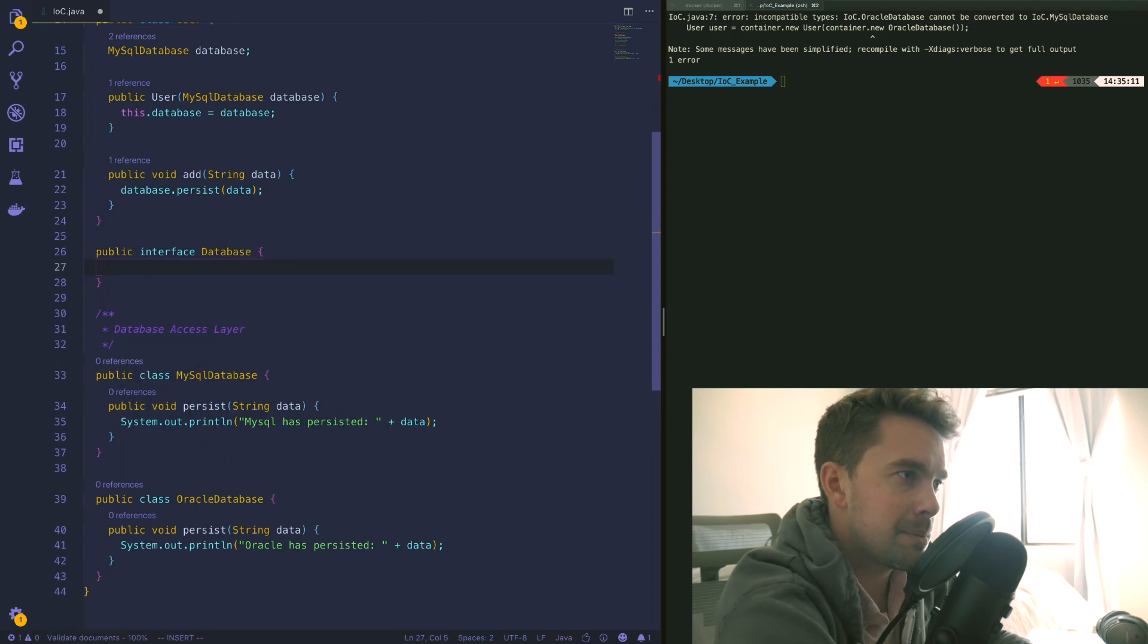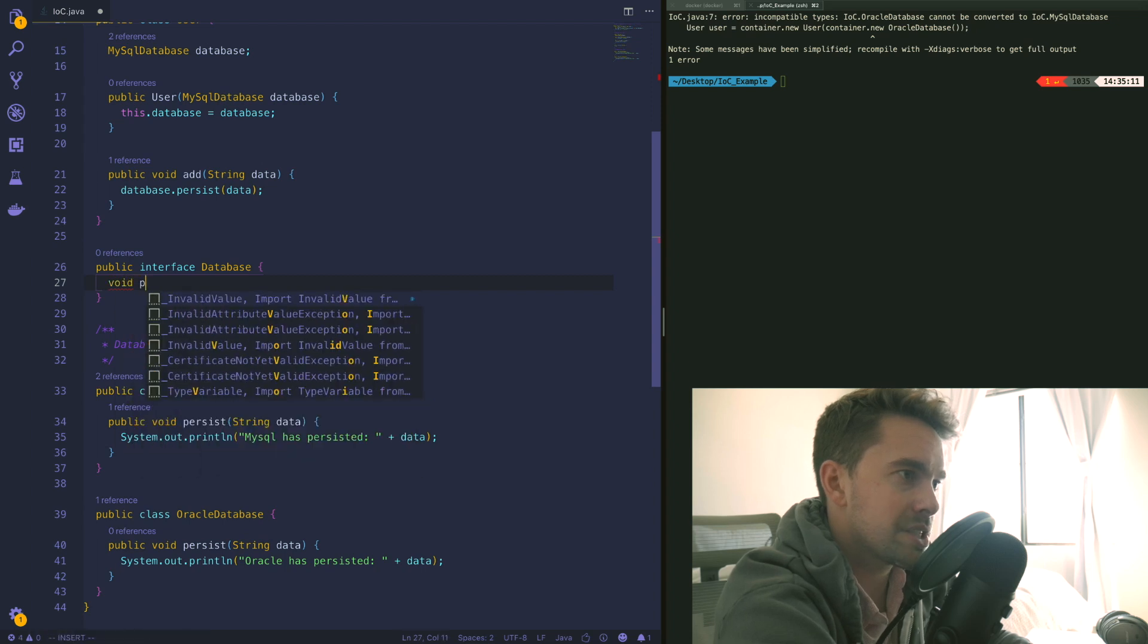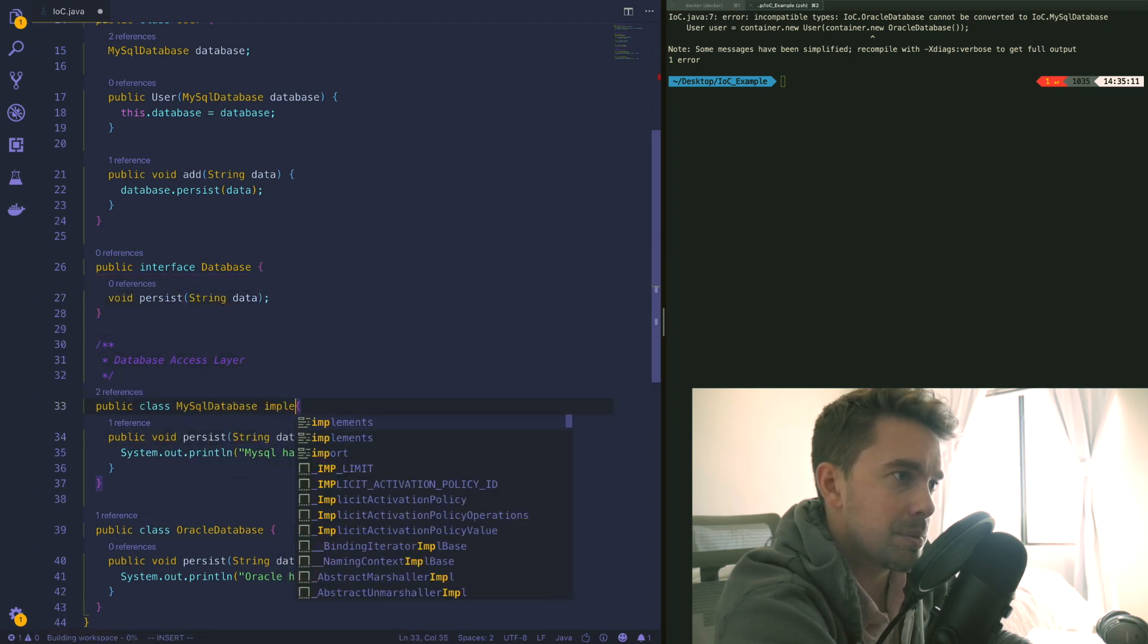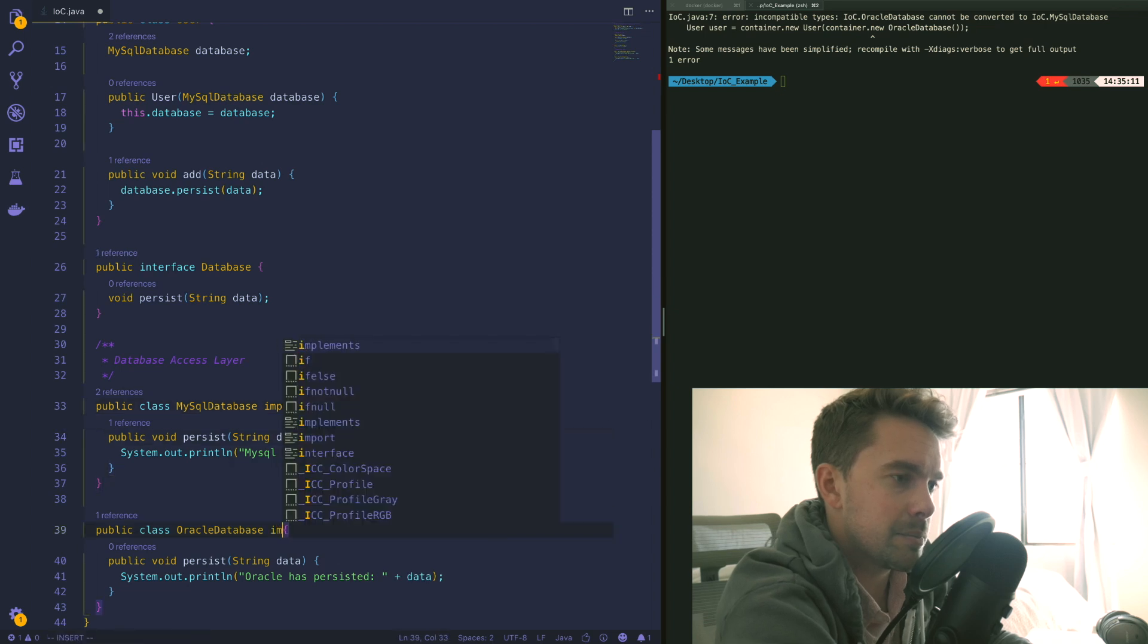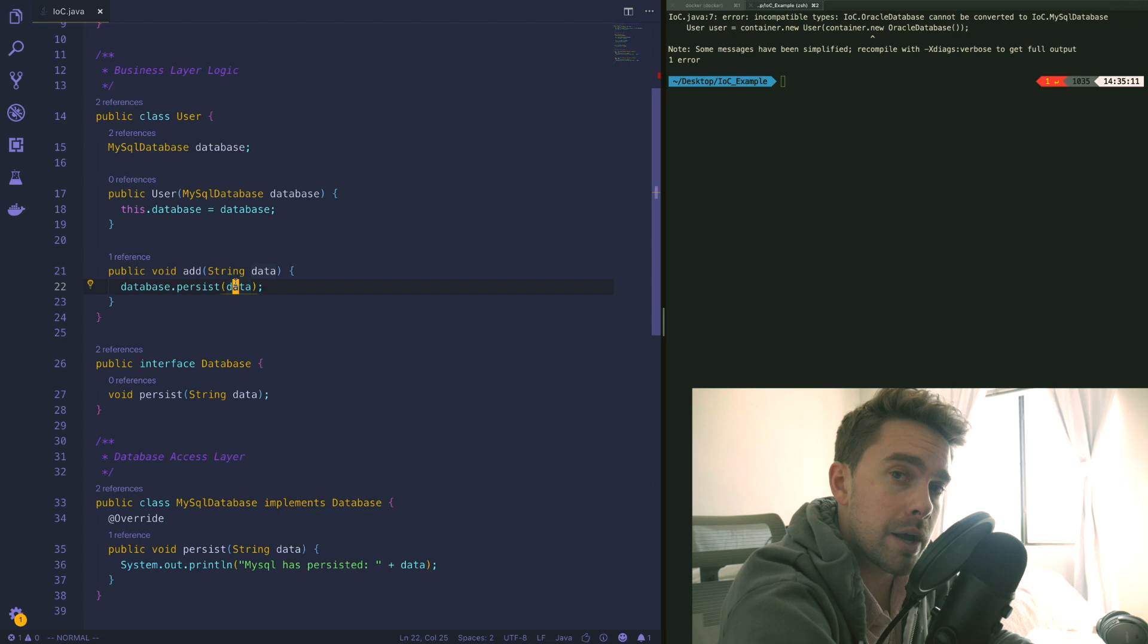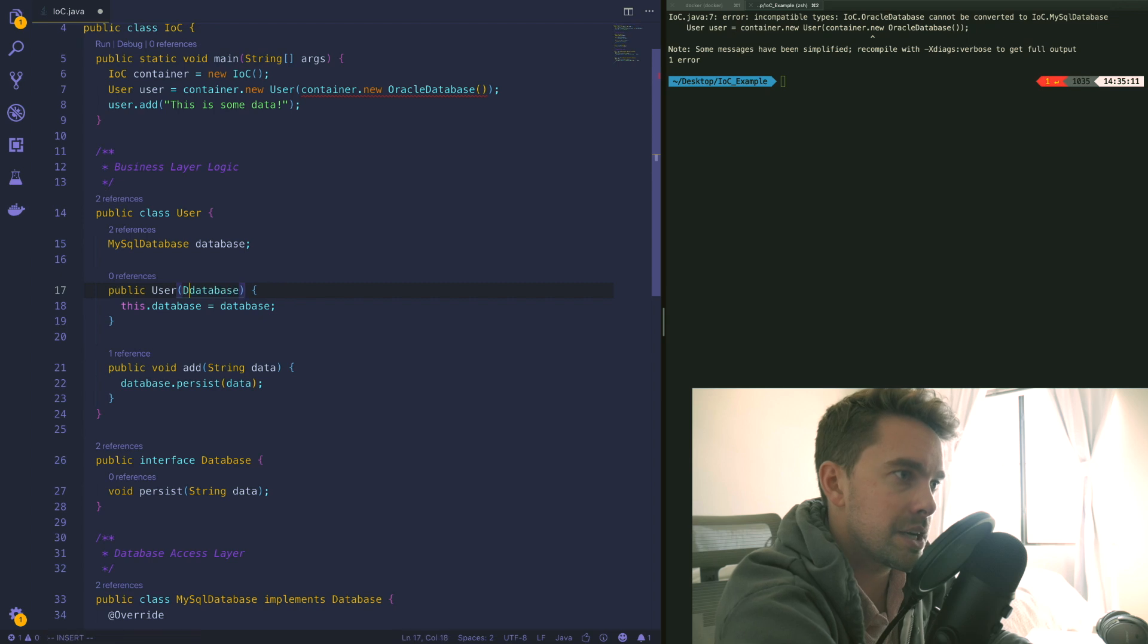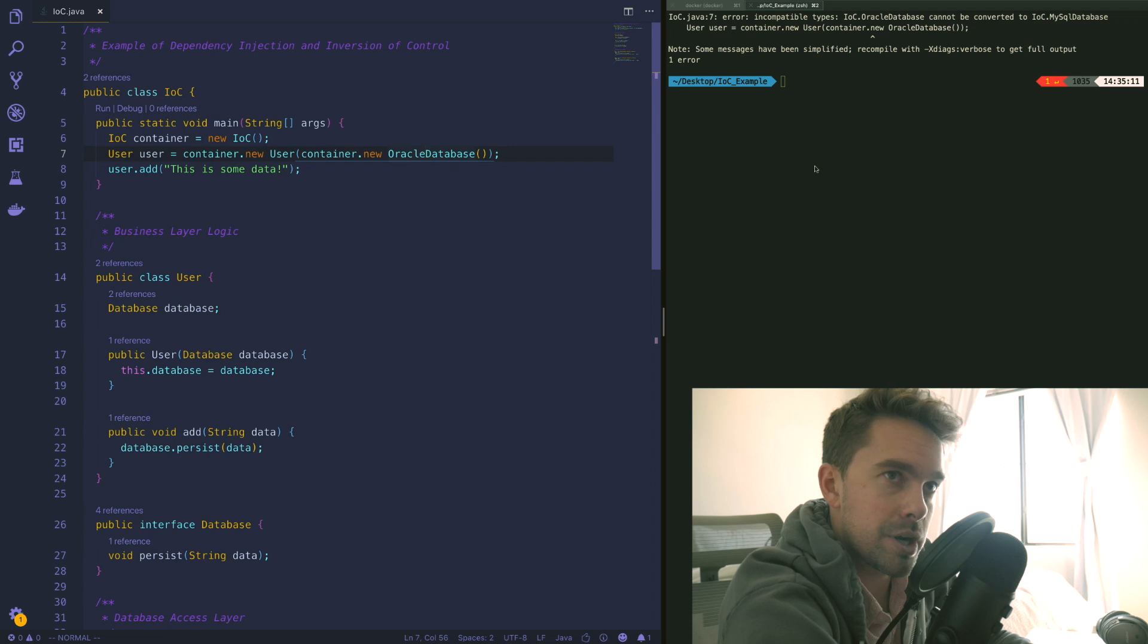We'll just call it Database. Database will have just a void method that's called persist and it takes in some string data. Now we just need to say that this implements Database and we can say this implements Database as well. So now what we can do is instead of relying on concrete implementations we can rely on the more abstract type which in this case would be a Database. So we'll say Database and we'll replace this with Database as well. Now all of a sudden you see that the compilation error has gone away.